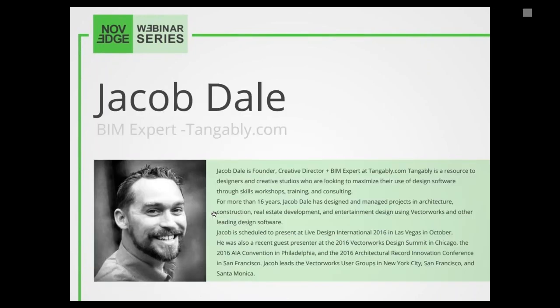Today's webinar presenter, Jacob Dale, is a global training specialist and the founder of Tangibly.com, a consultancy and resource to designers creating for the physical world. Jacob bridges two decades of industry experience and dual professional degrees in entertainment design and architecture. He has been using Vectorworks as an essential 3D design, CAD and rendering tool since the 20th century — a long, long time. Jacob has served as a training consultant to professionals ranging from major motion picture set designers and live entertainment lighting designers to leading architectural firms.